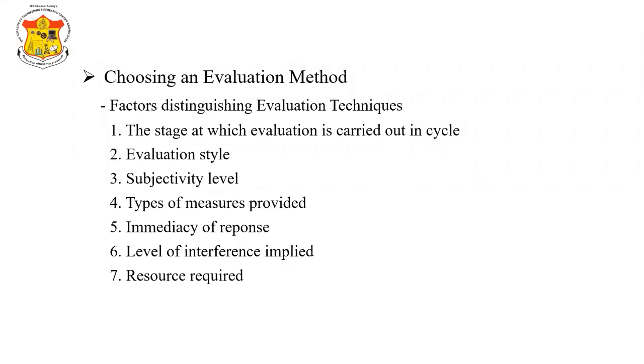Hello friends, welcome to online literature series of Human-Computer Interaction. Now, today we will see what are these evaluation methods, what are the different factors that are distinguishing evaluation techniques.